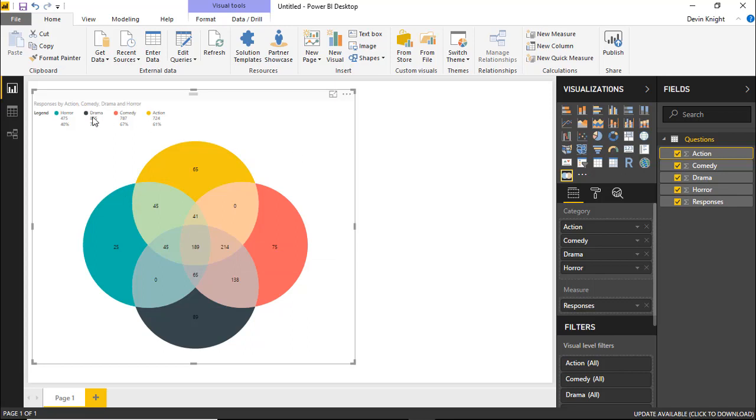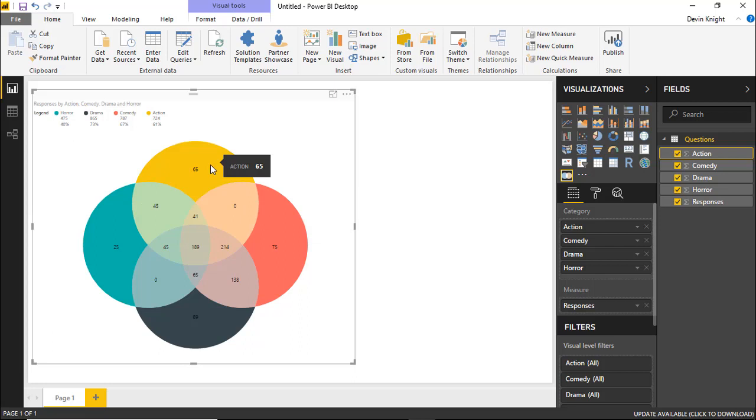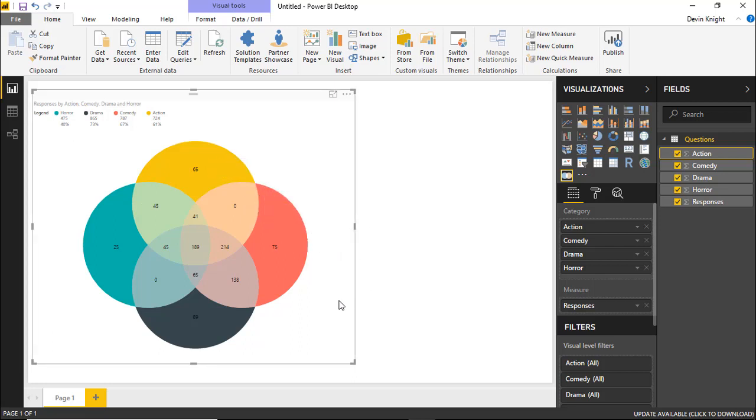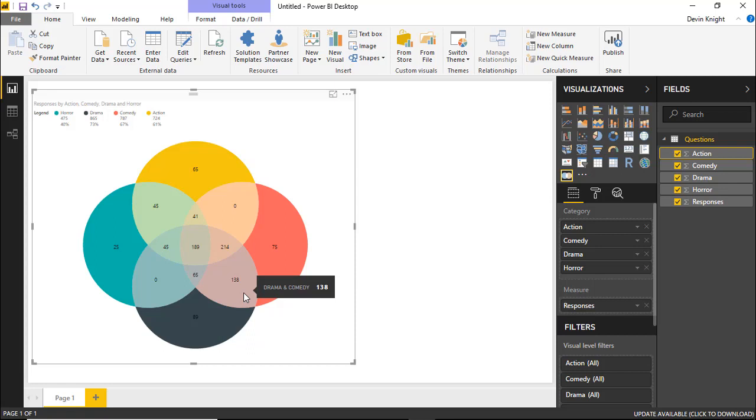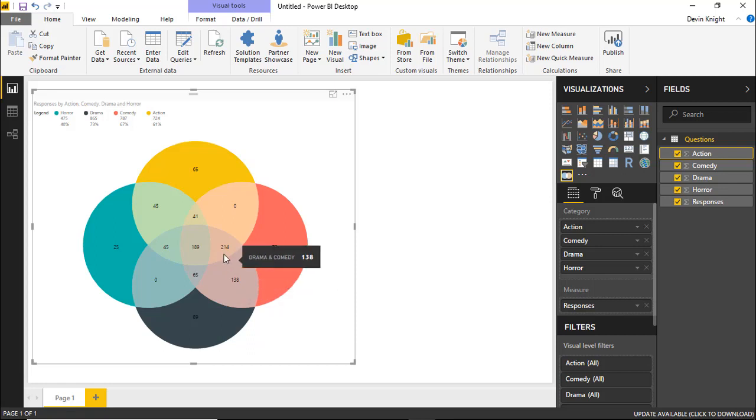We can, of course, increase the text size that you see on the labels and in the legend. So we'll look at that here in a moment. But you'll also note here that you can easily see the correlation between certain type of movies. So I can see, for example, the folks that liked action by itself was 65. The ones that liked action and horror was 45. We're looking at drama and comedy. We can highlight over this section, see 138 people liked the drama and comedy section. 214 liked drama, comedy, and action.